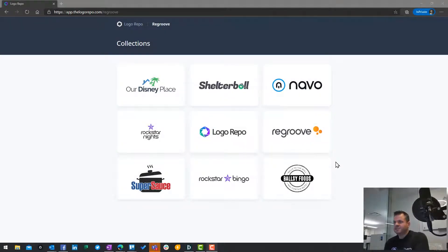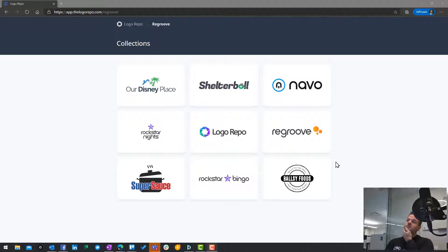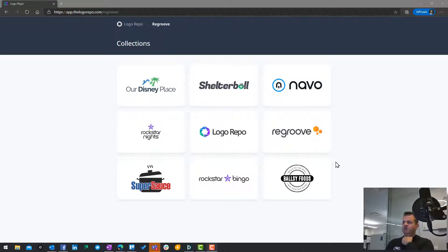Okay, let me just take a second to tell you a little bit about Logo Repo, something we built here at reGroove. Basically the problem is we're constantly putting our logo up in all sorts of social sites and videos.